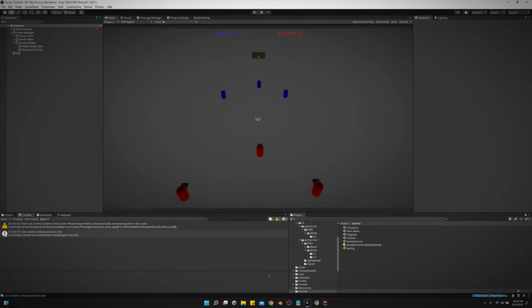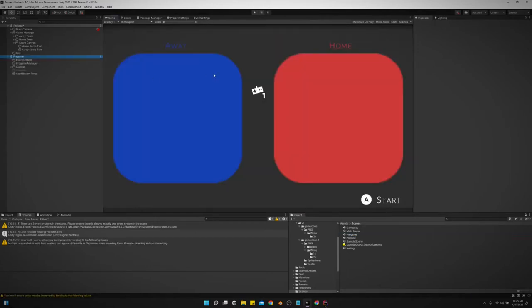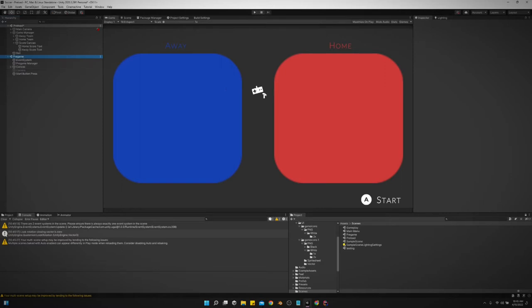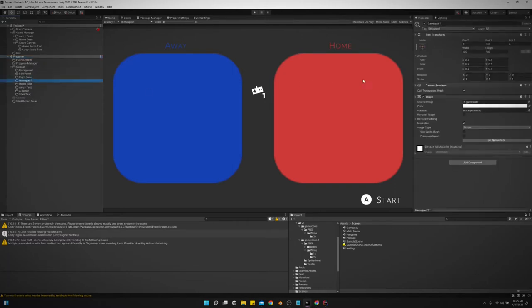So first of all, let me bring in the pre-game scene and let me show you that we are using the UI to do this. We've got this icon right here and this is what we move back and forth.